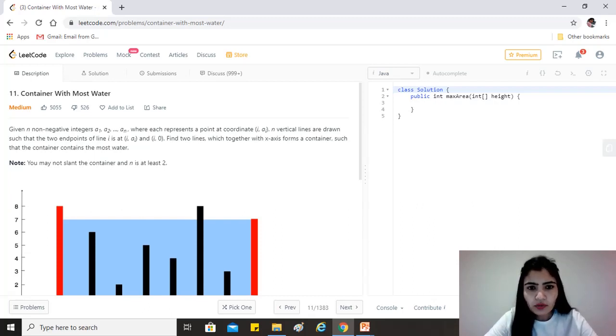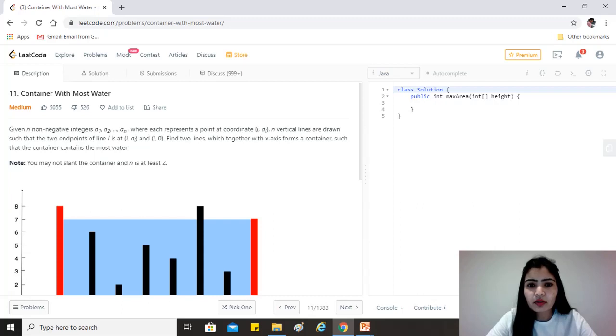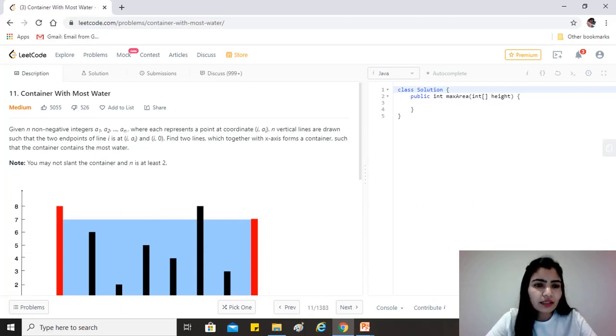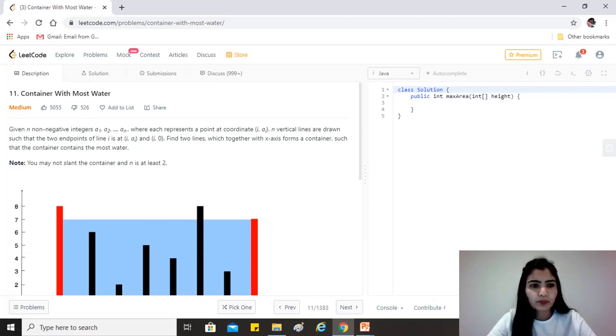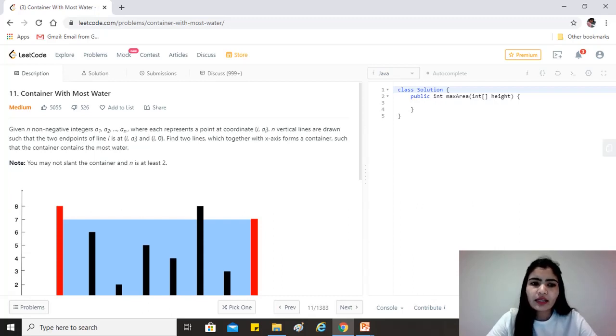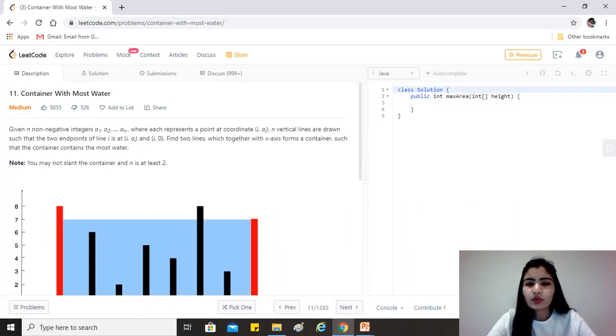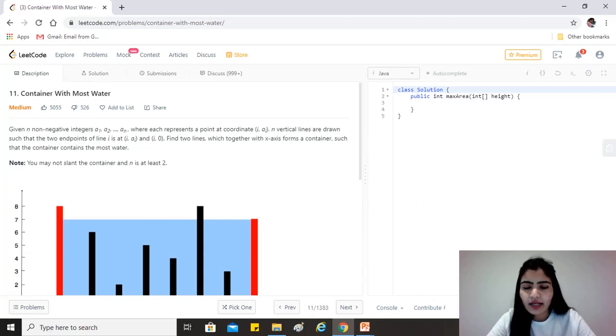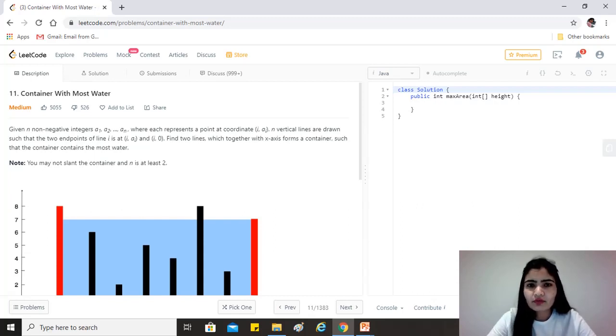Find two lines which together with the x-axis form a container such that the container contains the most water. You may not slant the container and n is at least 2, which tells us we don't need to take care of any base conditions. The height array would always have some values inside it.